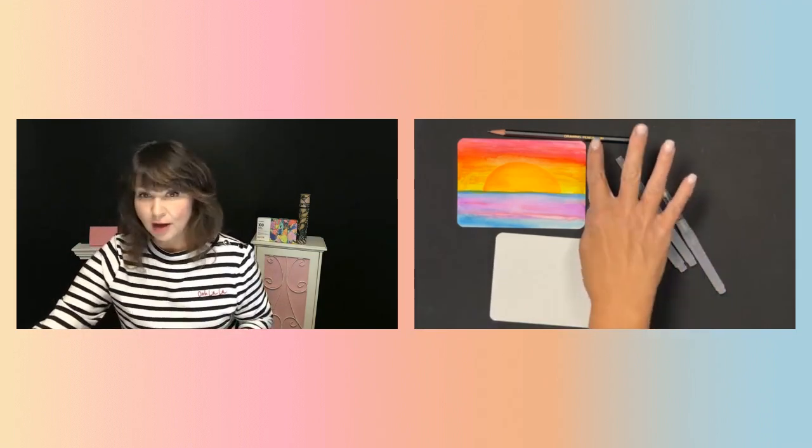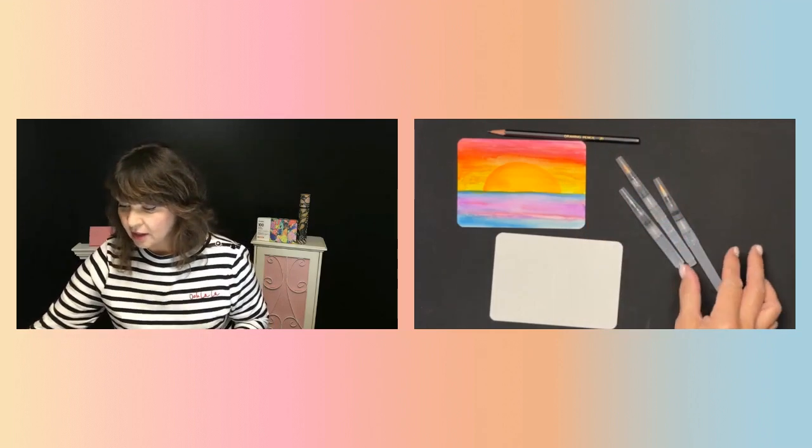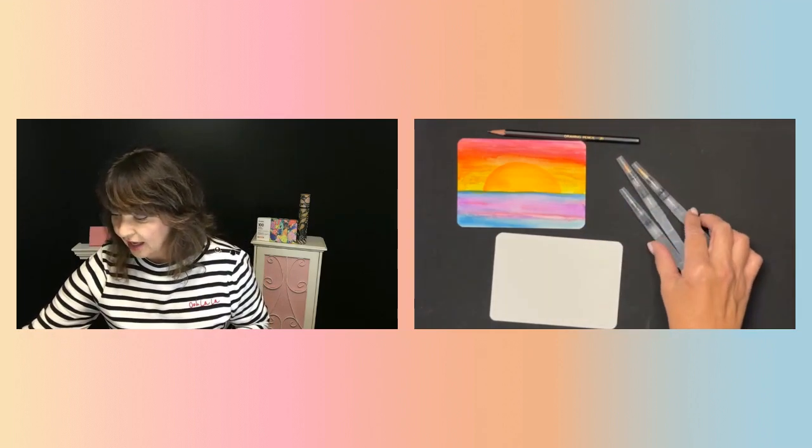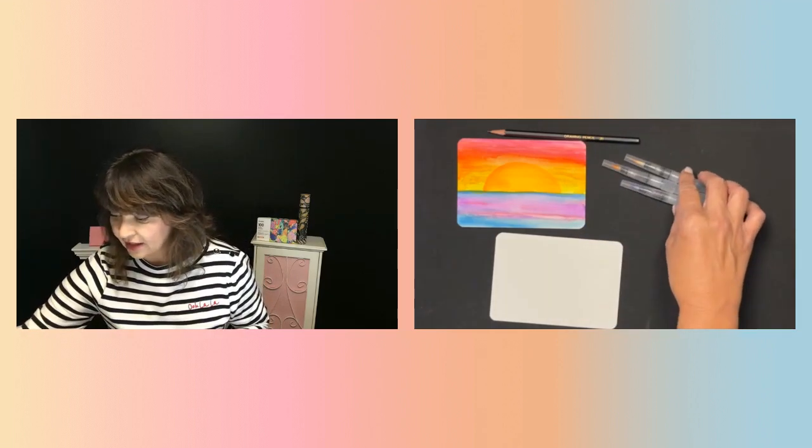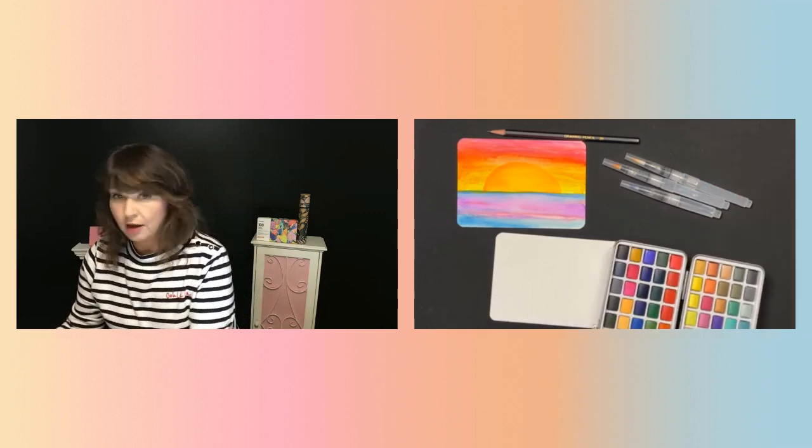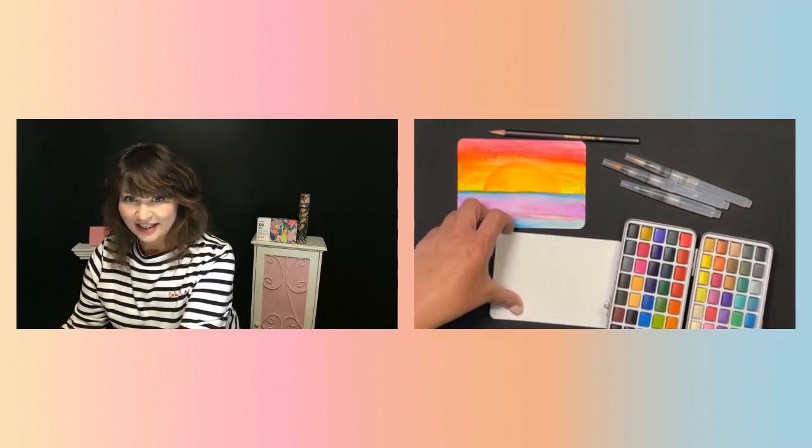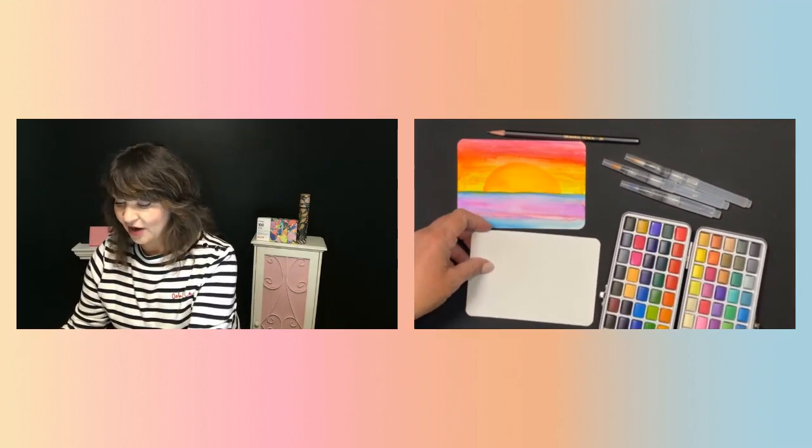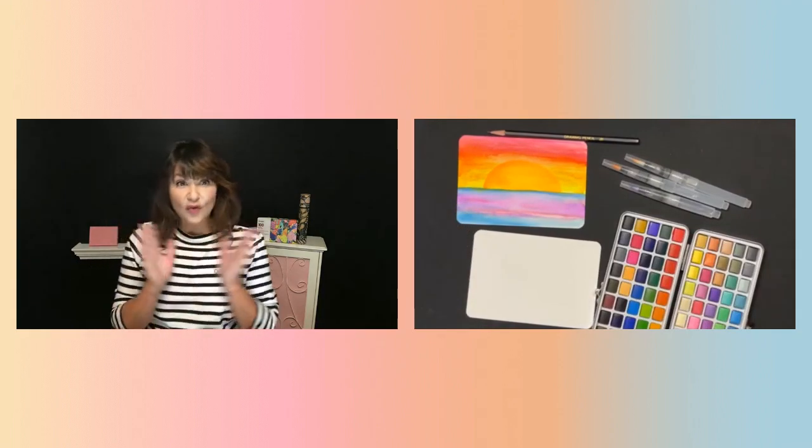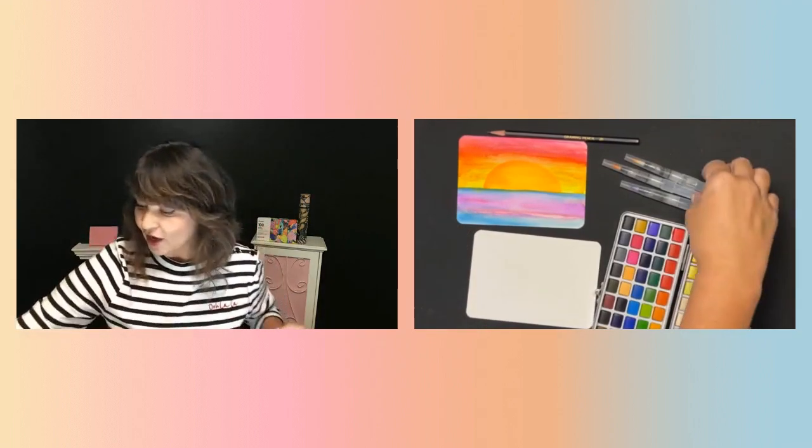It also comes with a pencil for drawing and these watercolor pens. Look at the colors. They're so pretty. I'm going to show you how easy and fun they are to use.